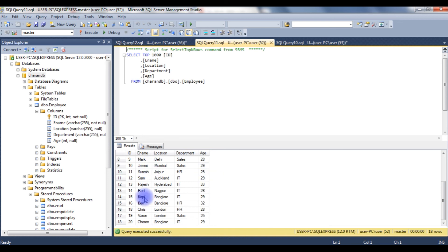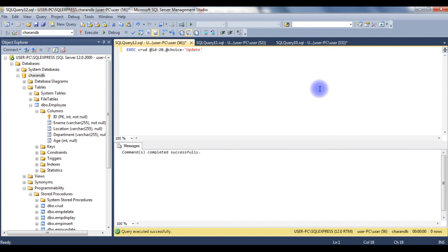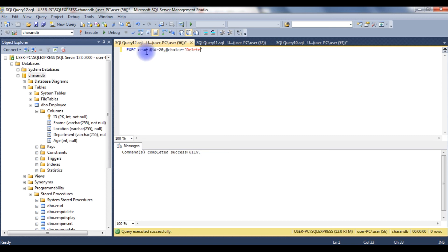Now I want to delete this employee Charan from the employee table. Go back here, just leave the @id column. The choice is 'delete'. When I execute this stored procedure, employee id 20 will be deleted, which is Charan.